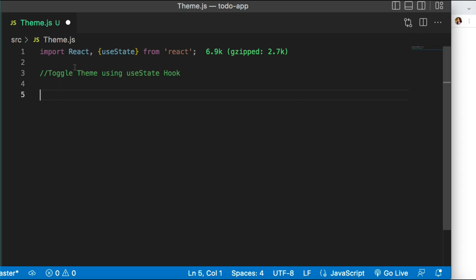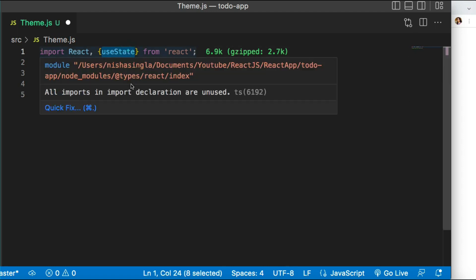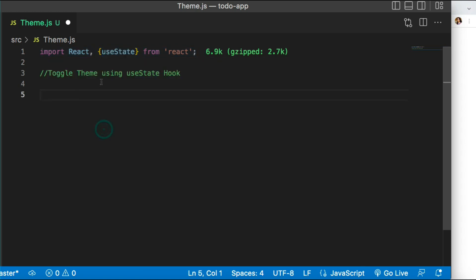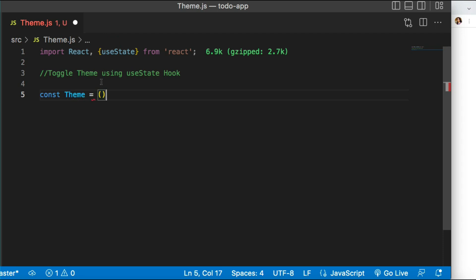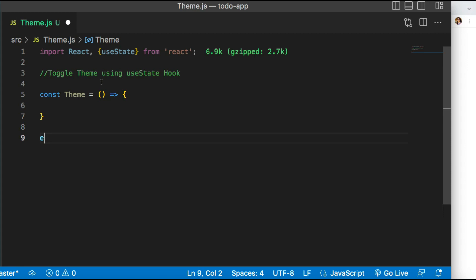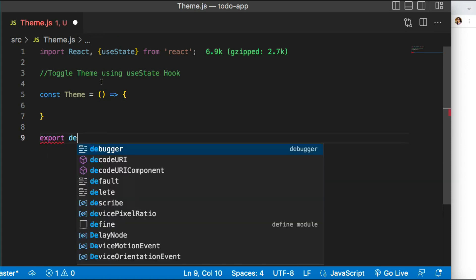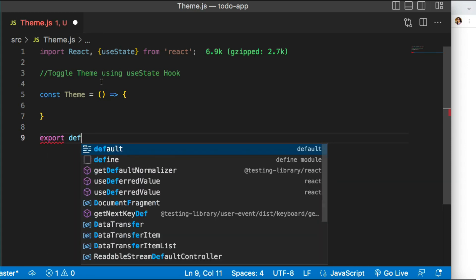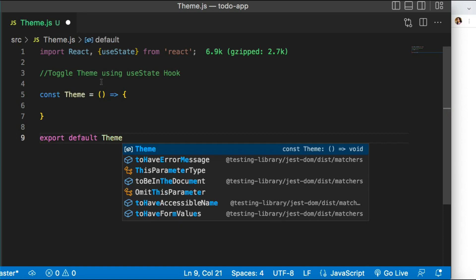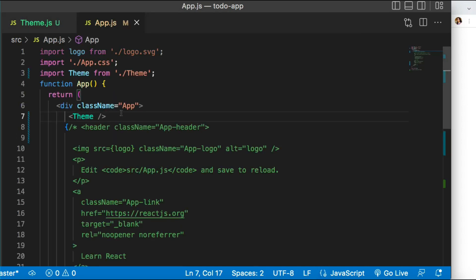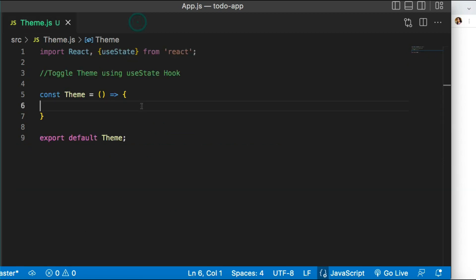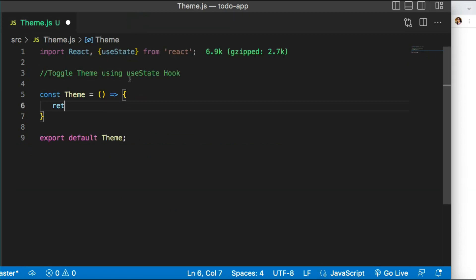I've created one component with the name theme.js and imported the useState hook from the React package. Let's quickly create a functional component — I'm naming it Theme. We need to use a functional component because useState hooks can only be used in functional components. I've already imported this component in app.js so it can render on the UI.